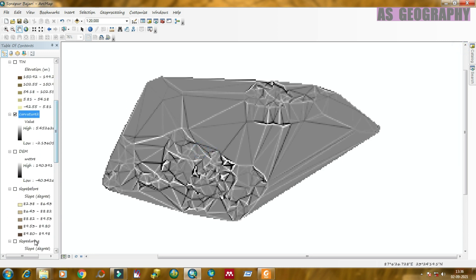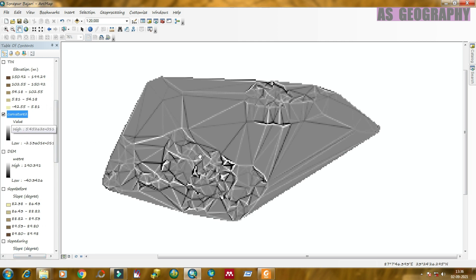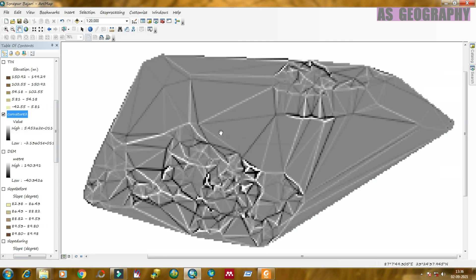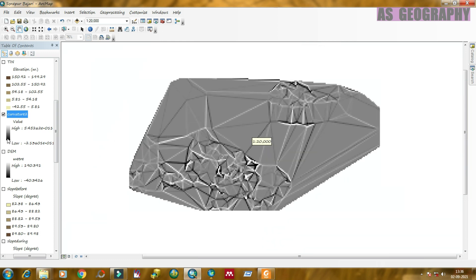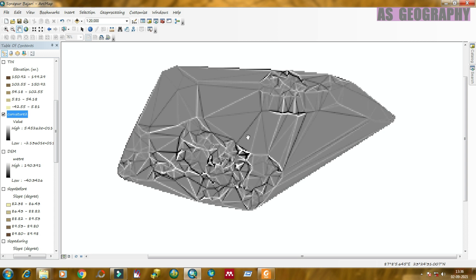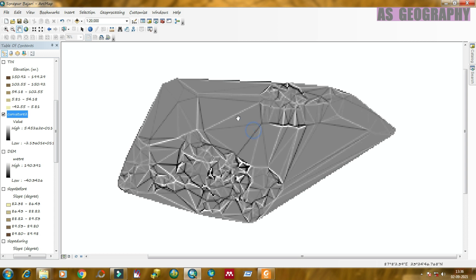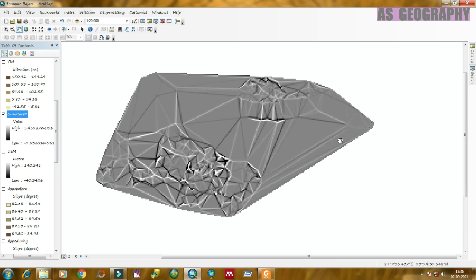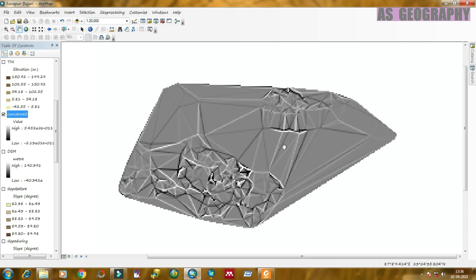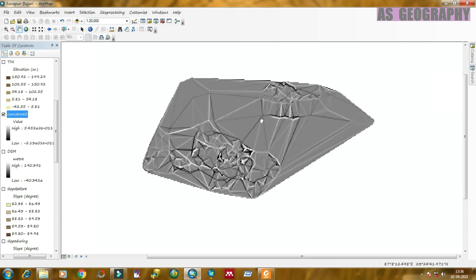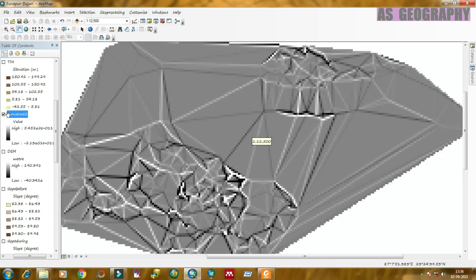In this way, you can prepare or measure curvature from spatial analysis tool in any study area. The thing is that you should collect digital elevation model data or DEM data before you start the curvature computation.